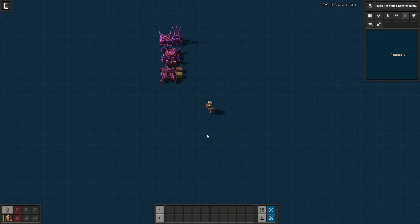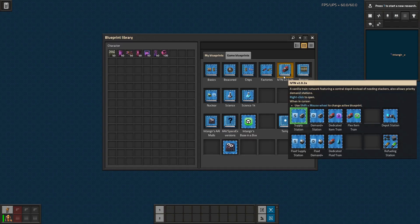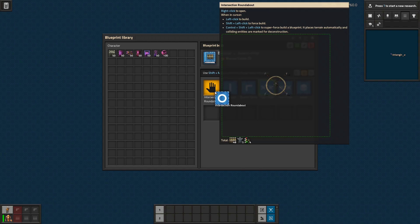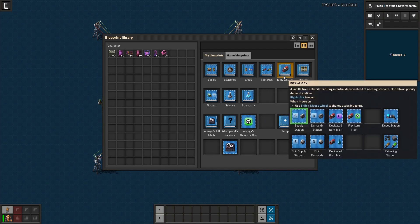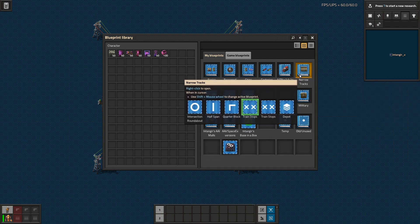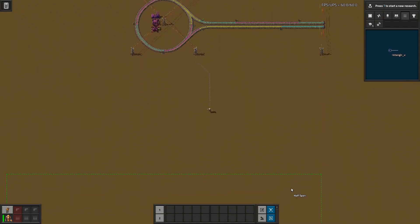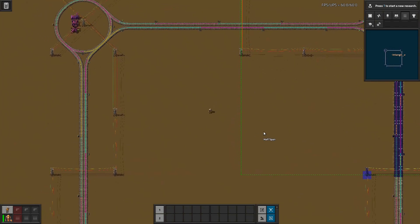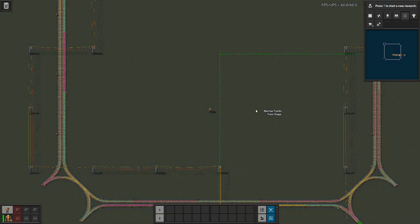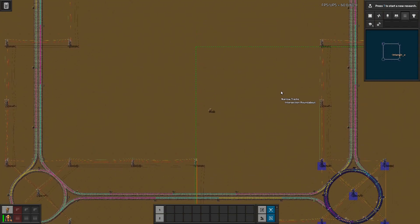Let's get started. First thing you're going to want to do is have a base with some rails in it. I don't have a great base and mine's in survival mode, so I'm just going to use the sandbox here. You want to have some sort of rail system already set up with rails, intersections, stops, and that sort of thing. If you don't have a good rail system of your own you can get this narrow tracks rail setup that I have — it'll be available in the same place as my IVTN. I keep forgetting that you can just grab the whole book and tab through them with shift mouse wheel.